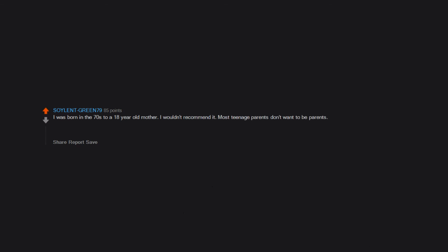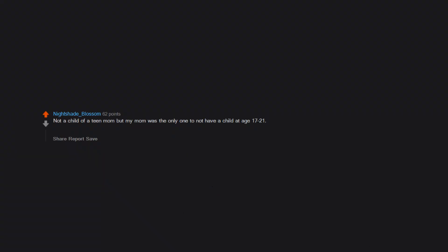I was born in the 70s to an 18 year old mother. I wouldn't recommend it. Most teenage parents don't want to be parents. Parents need to be able to teach their life experiences to their kids. Teenagers and people in their early 20s don't know enough to do this effectively. I had my first kid at 35 and both my kids were planned.